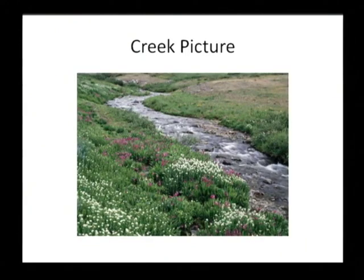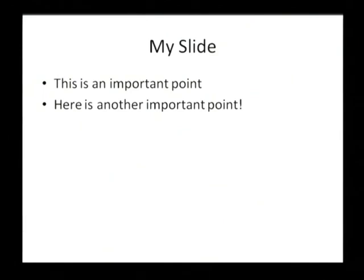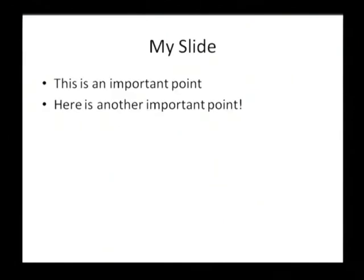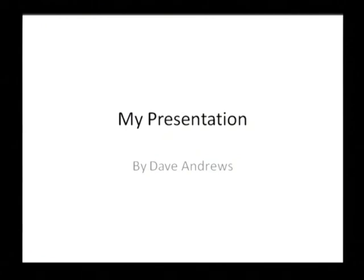And then I'm going to hit that again. And then here is my creek picture. I'm going to hit the left arrow key now, which will actually take me back a slide. Now I hit it again. And that's just how you can navigate through slides using your arrow keys.